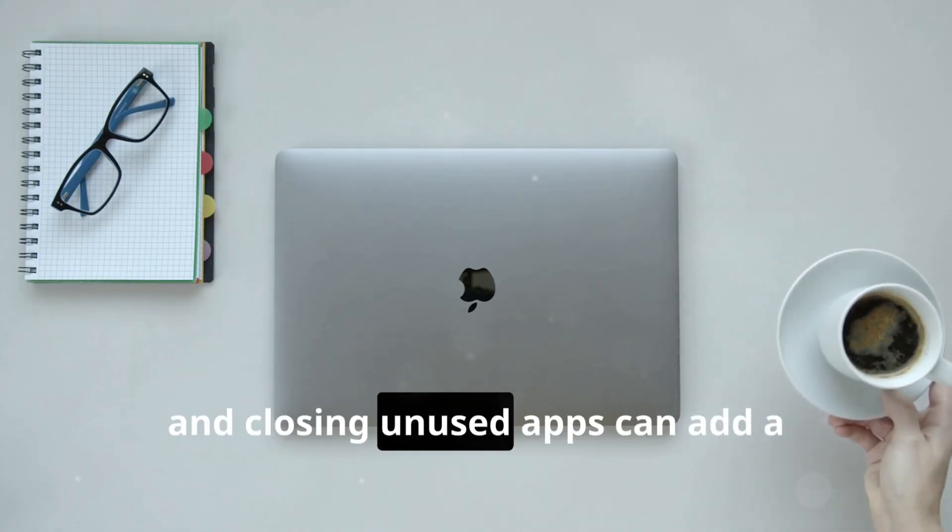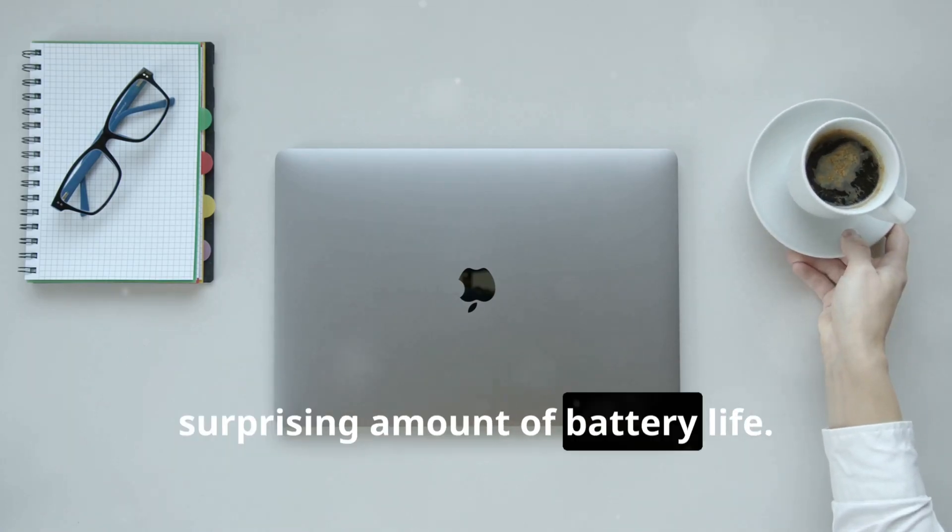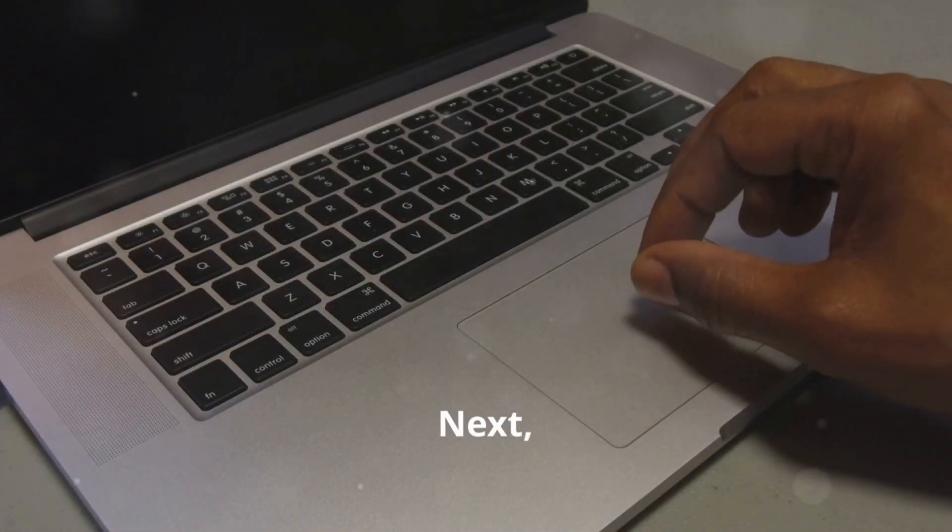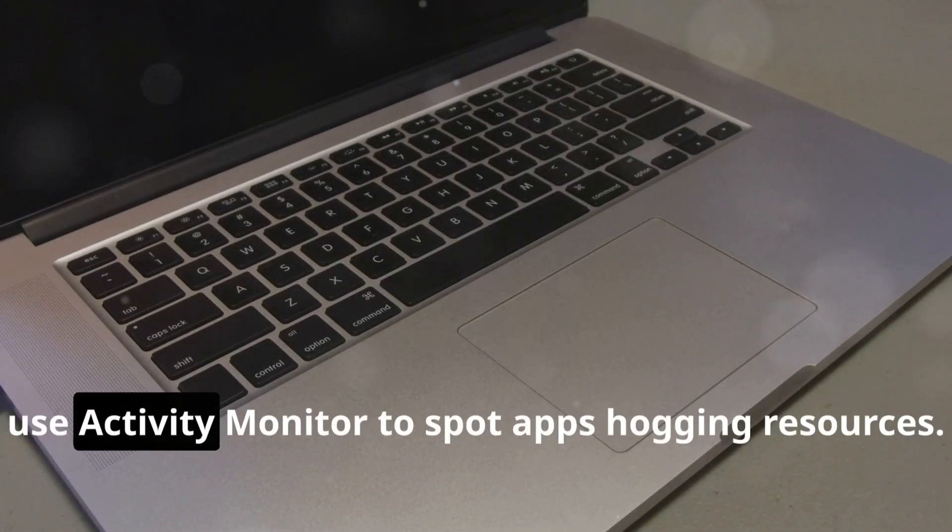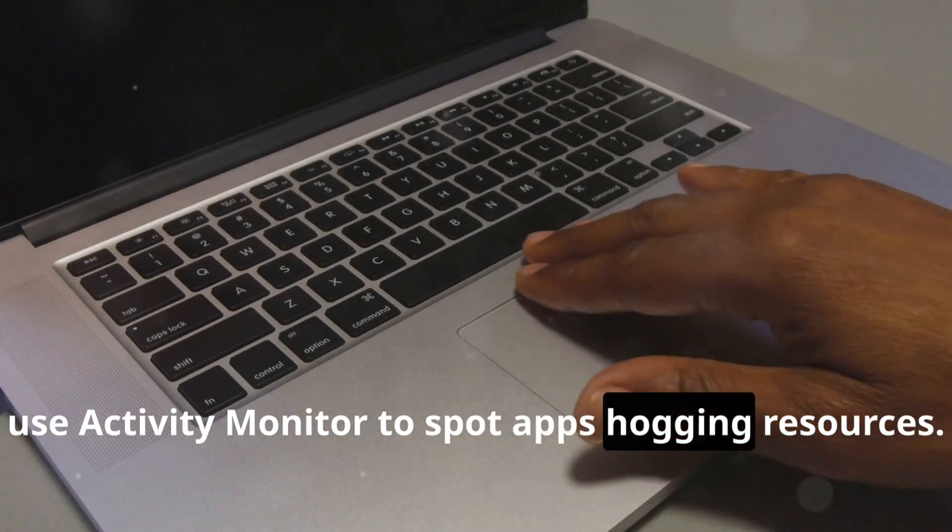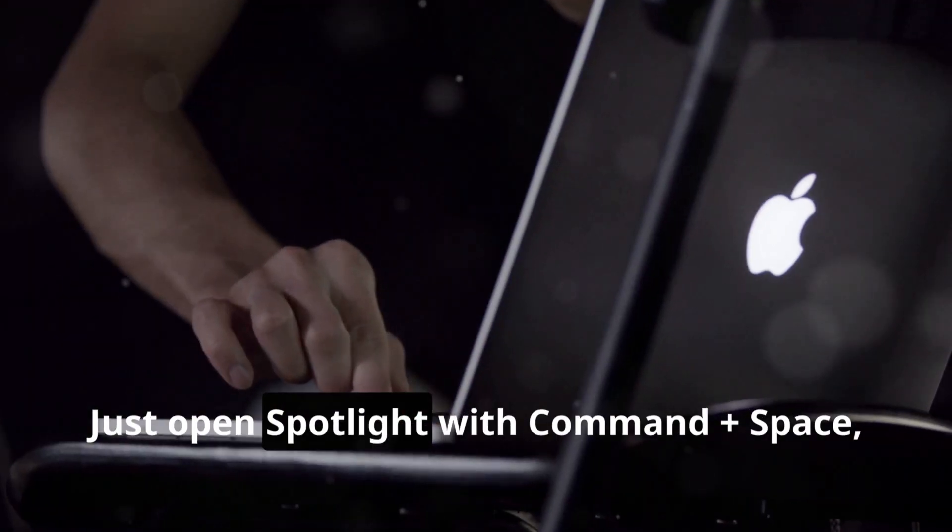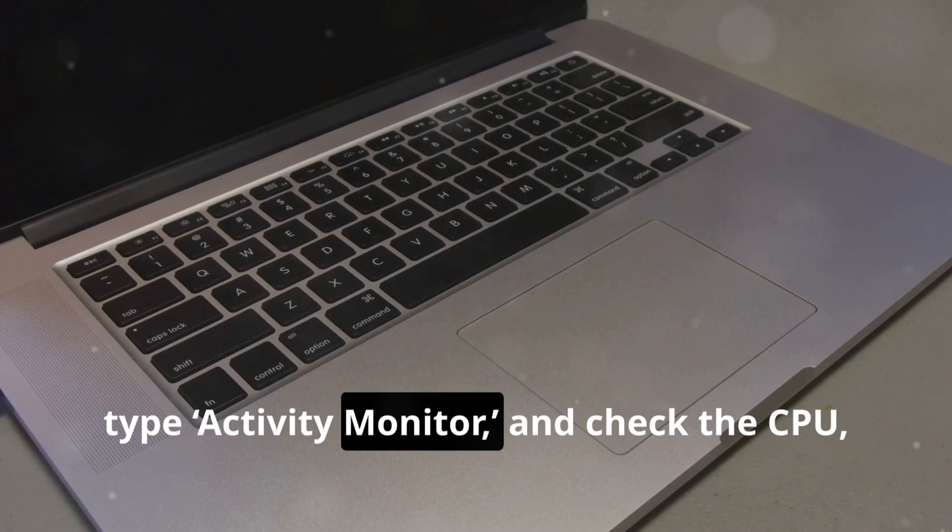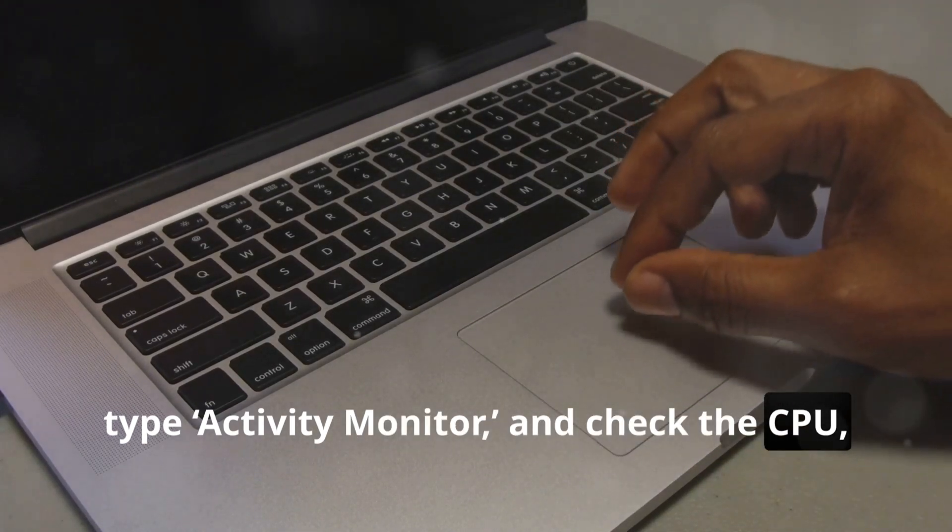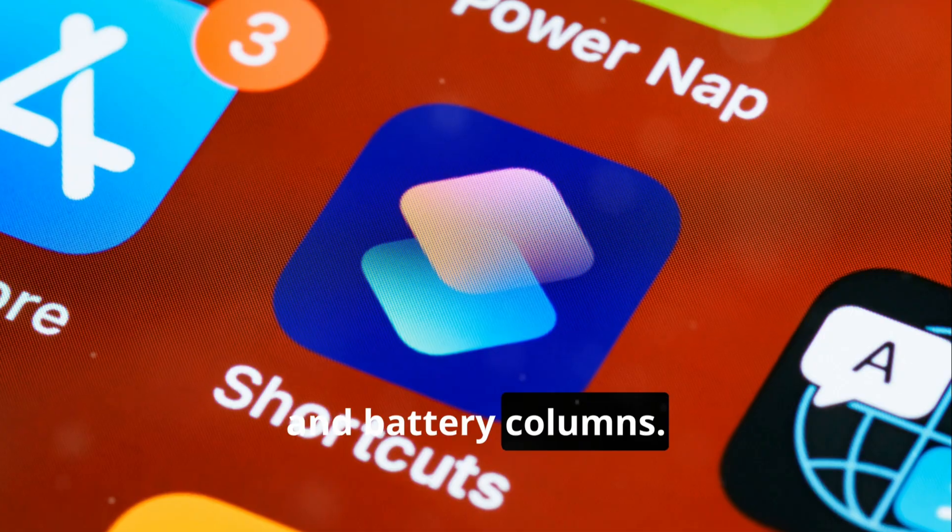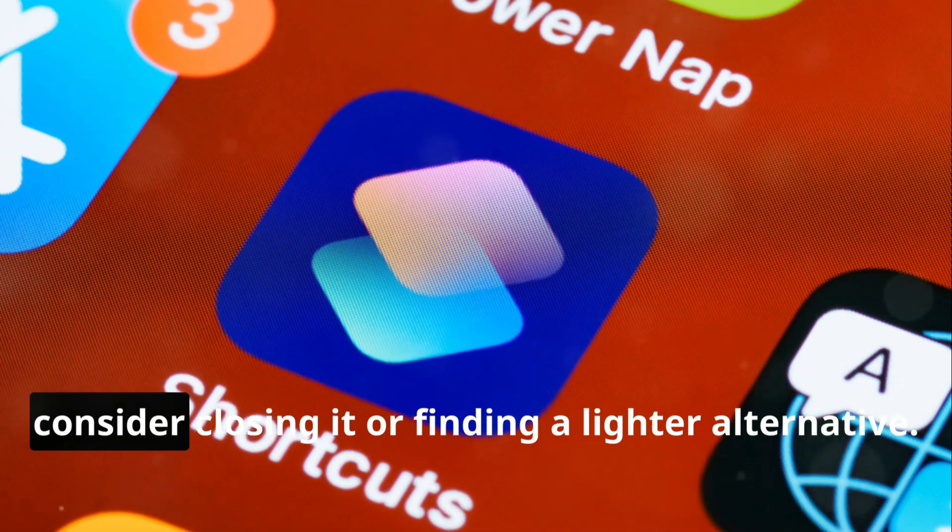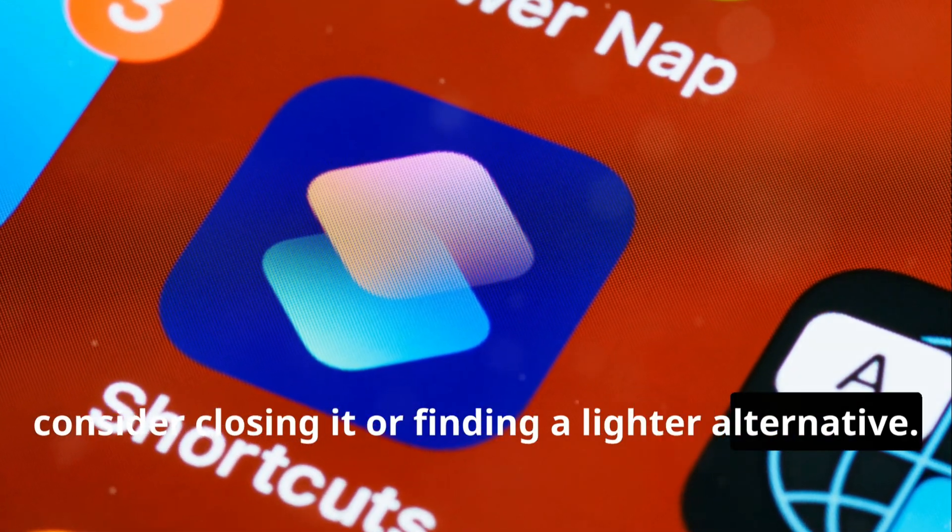Next, use Activity Monitor to spot apps hogging resources. Just open Spotlight with Command+Space, type Activity Monitor, and check the CPU, Memory, and Battery columns. If an app's using too much, consider closing it or finding a lighter alternative.